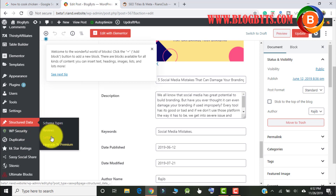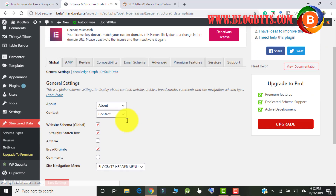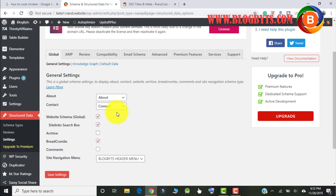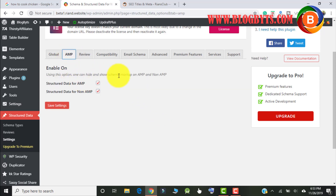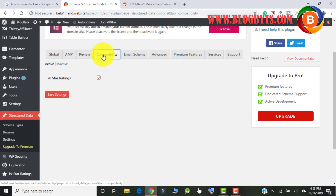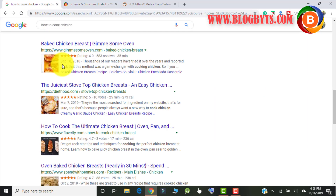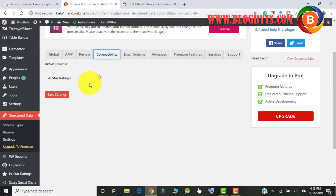This plugin has different settings. You have to provide all the information — select the About page, select the Contact Us page. If you want to have a sitelinks search box, select that. If you want breadcrumbs, select broadcast. The site navigation menu will also be part of the schema. If you want schema for AMP plugins, select yes. For star ratings, you can install the KK Star Ratings plugin and select yes. I've made separate videos on AMP setup and KK Star Ratings — links are in the description.